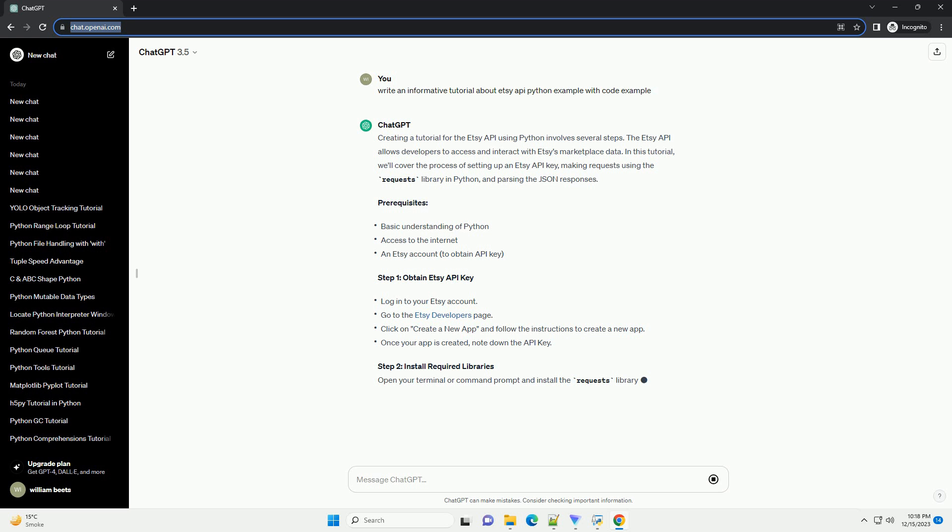Creating a tutorial for the ETSC API using Python involves several steps. The ETSC API allows developers to access and interact with ETSC's marketplace data. In this tutorial, we'll cover the process of setting up an ETSC API key, making requests using the requests library in Python, and parsing the JSON responses.